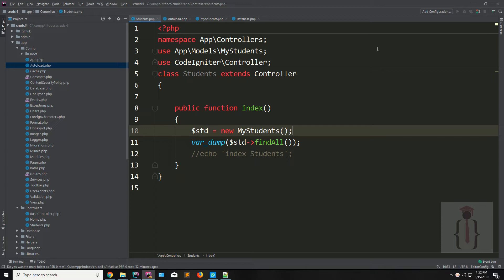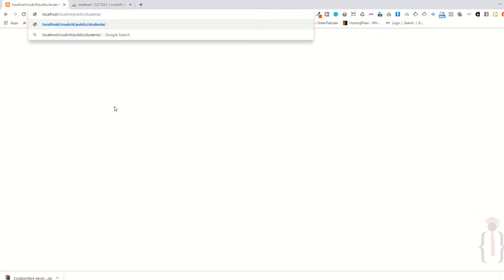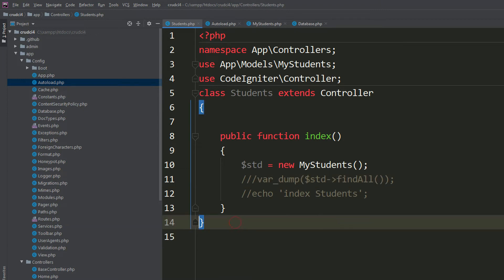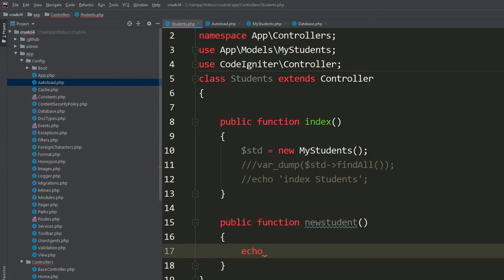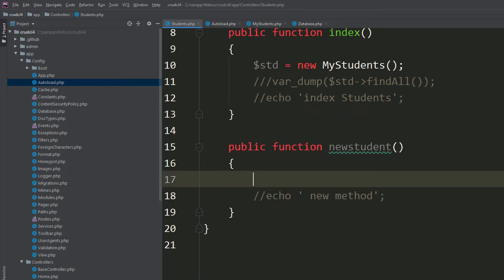Now I'm going to comment this out. Refresh the page. I'm going to create a record for a new student. As you can see, this method is not available, so I have to specify the method. I'll say echo new method, refresh the page — that's fine. Now you just need to load the view. I'm saying view and specifying new student.